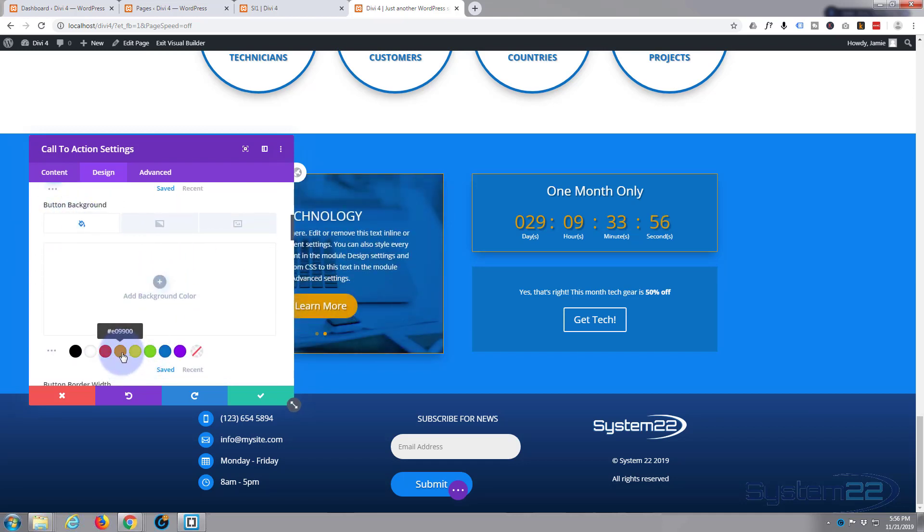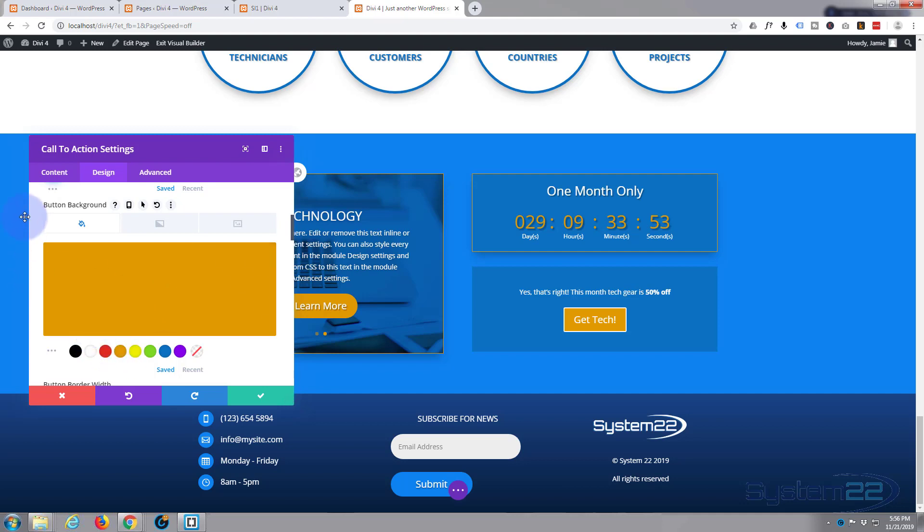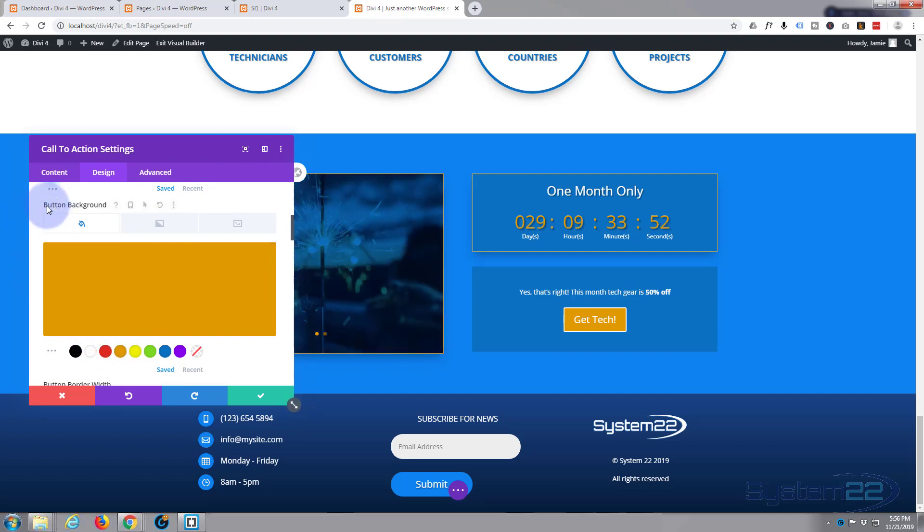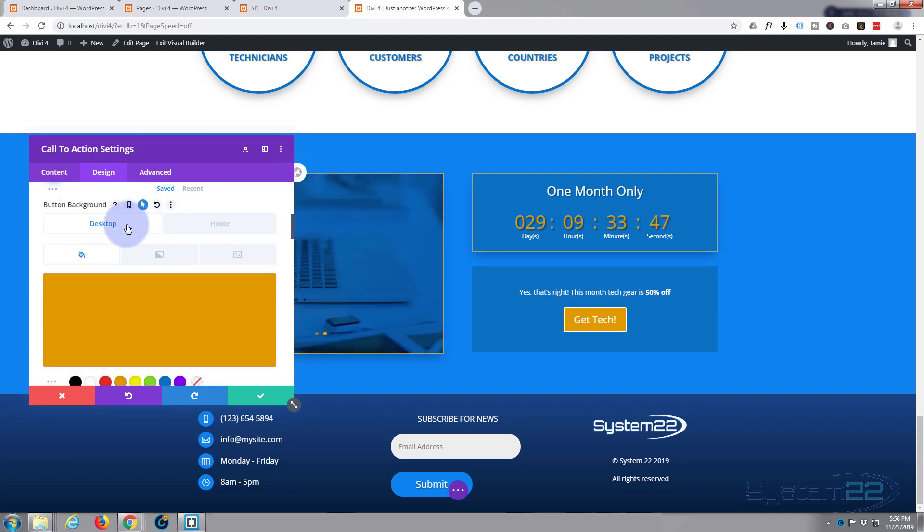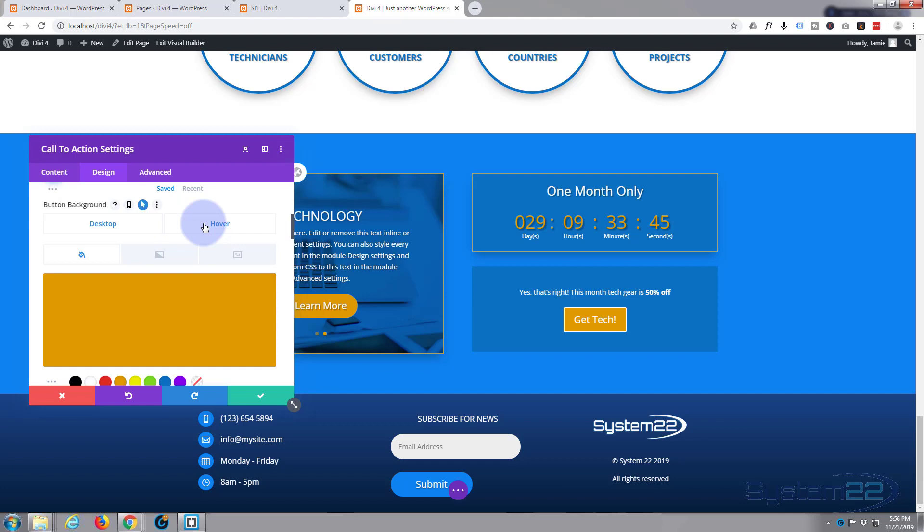Button text size I'm going to leave that just like it is, text color is fine as white. Button background, here we go, I'm going to put in that orange color. Now if you want to give it a hover state, just hover over the background button text and click the little arrow with your left mouse. You've got a desktop state, you've got a hover state.